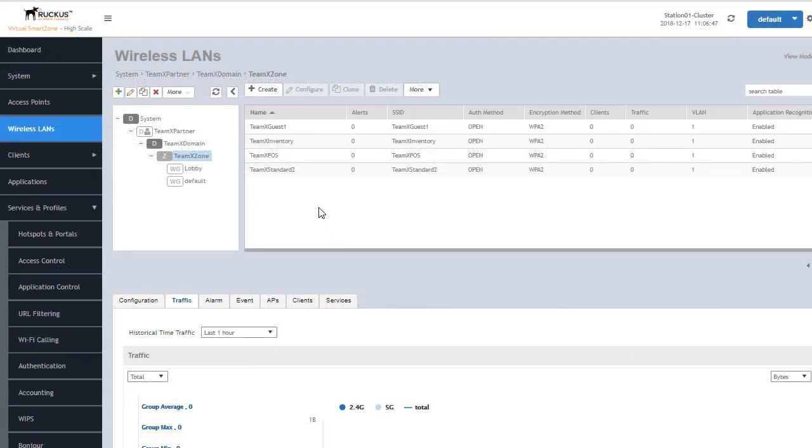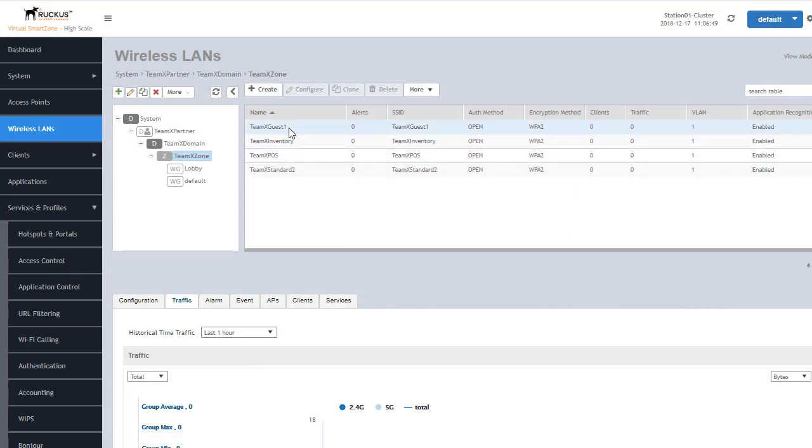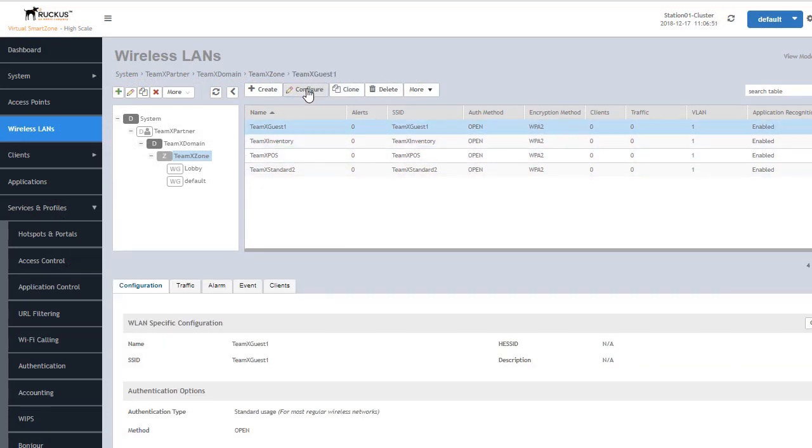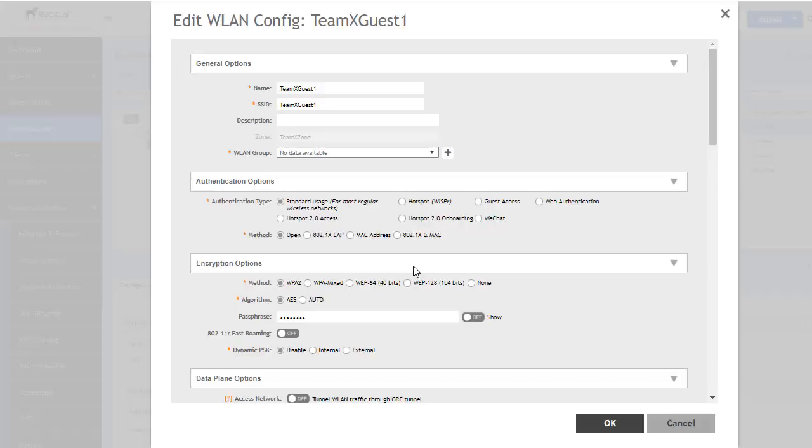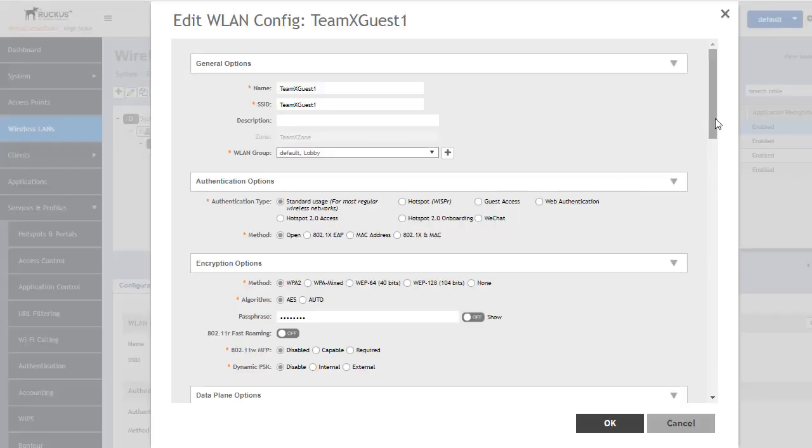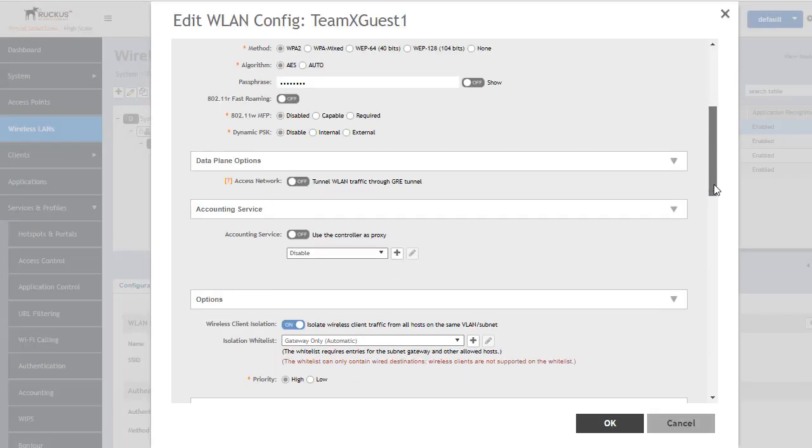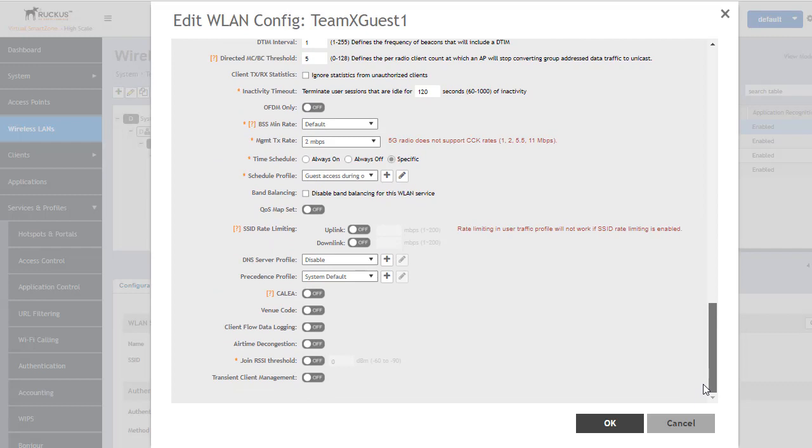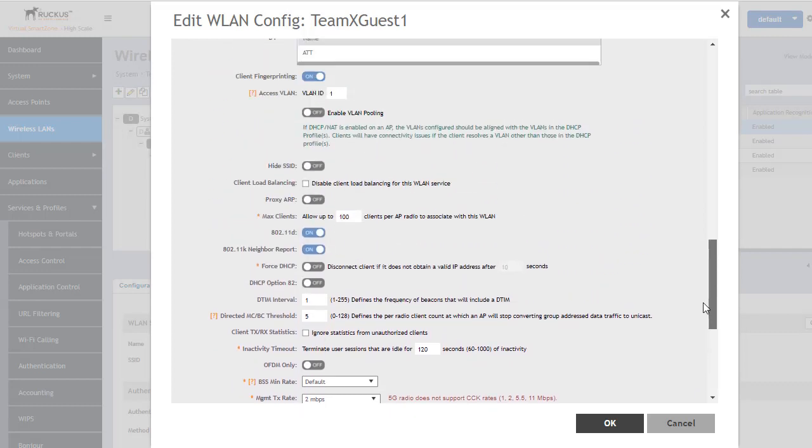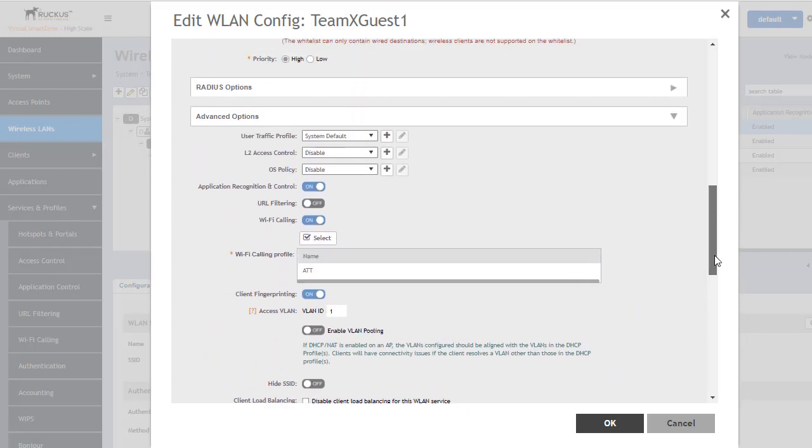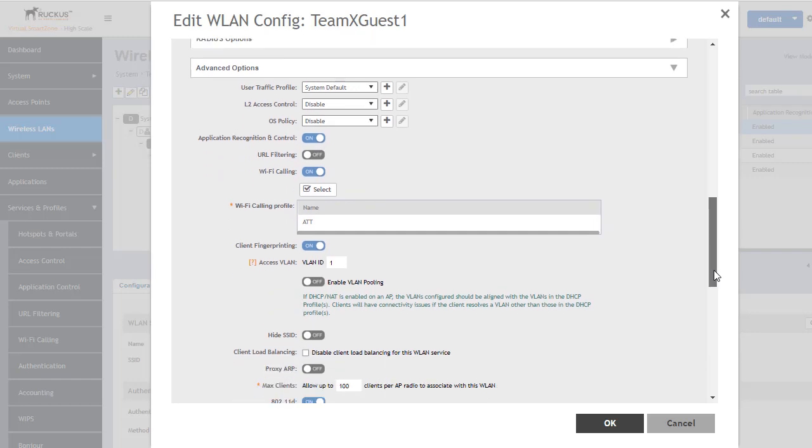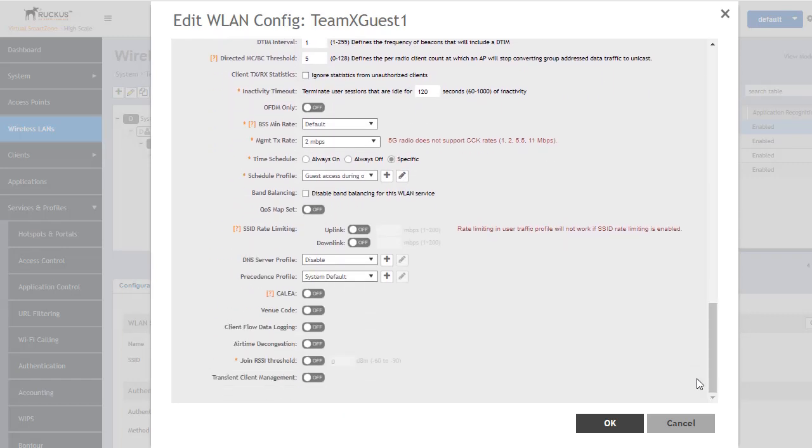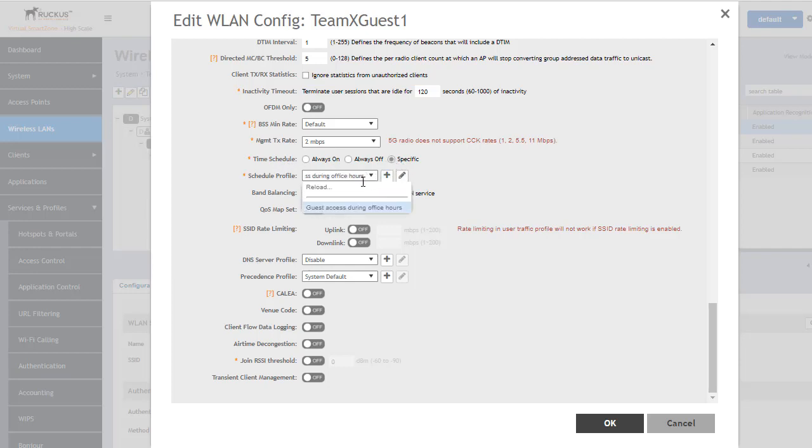Within any given wireless LAN we can go into the LAN settings and configure it allowing us to specify the scheduling that we want that wireless LAN to be available. This is in the advanced section so you'll go down to the advanced options of that wireless LAN and you can see in this particular case we already have a time schedule set. We have it set to specific and we have guest access during office hours selected for this particular wireless LAN.